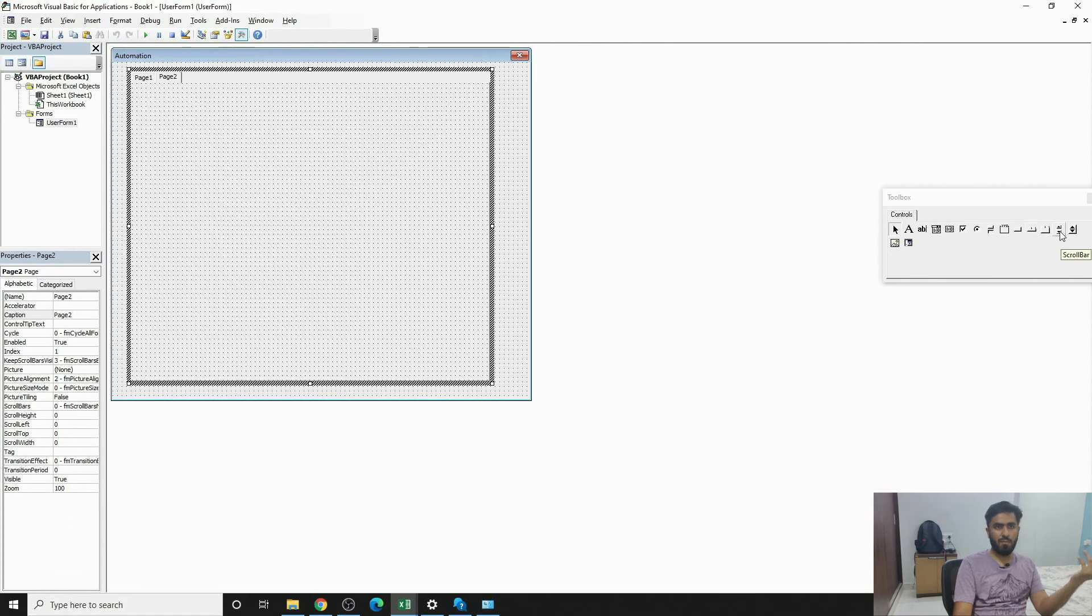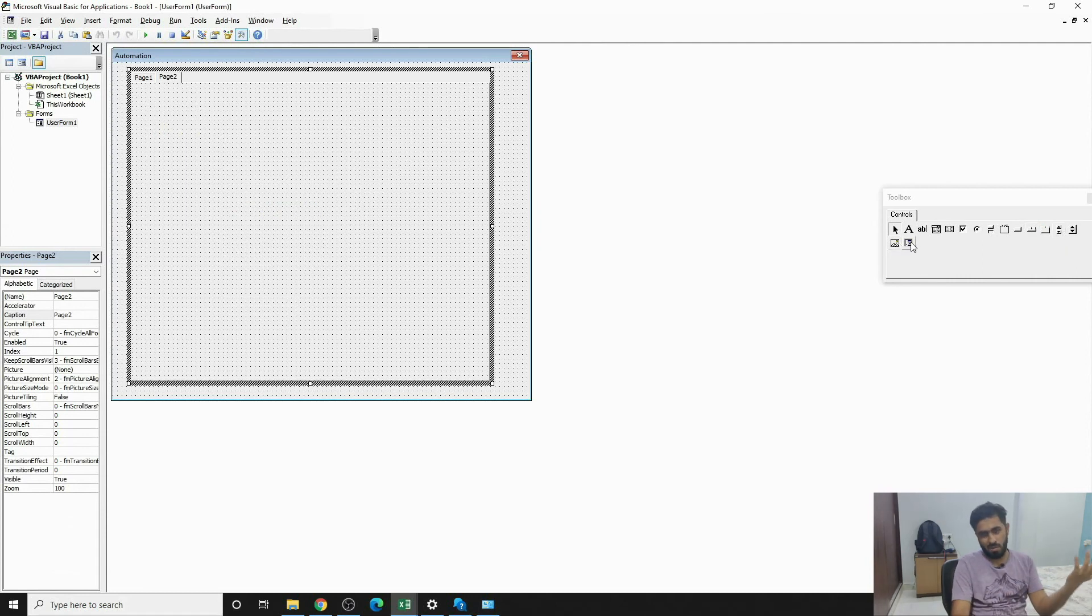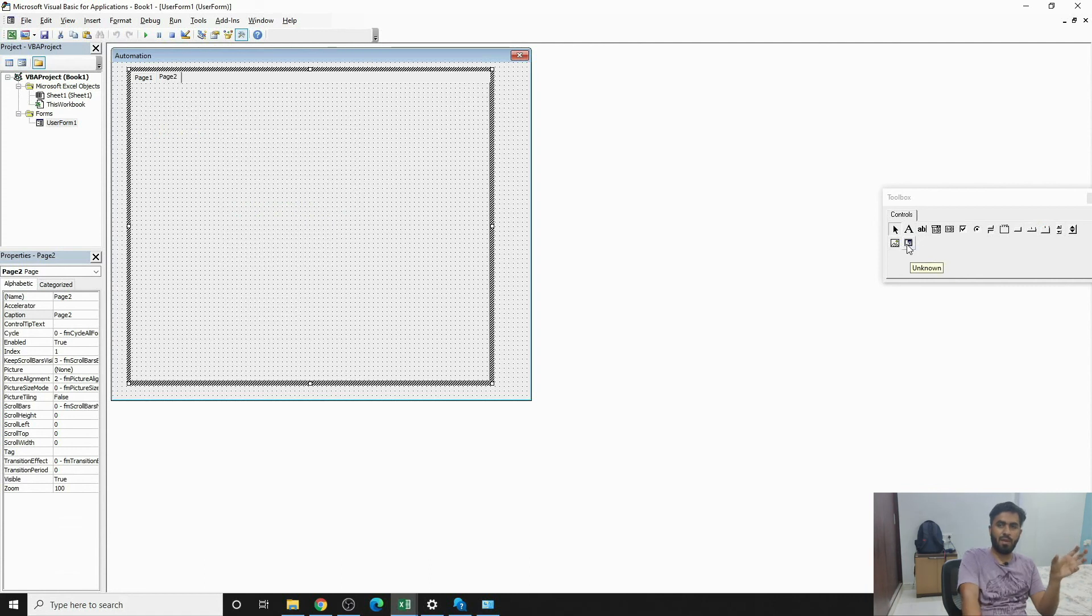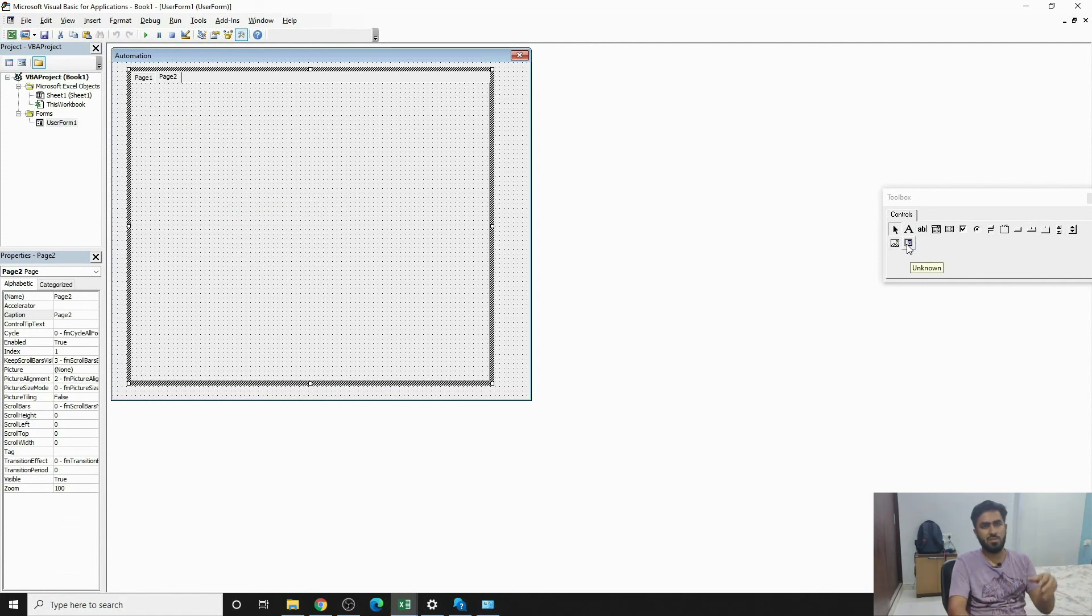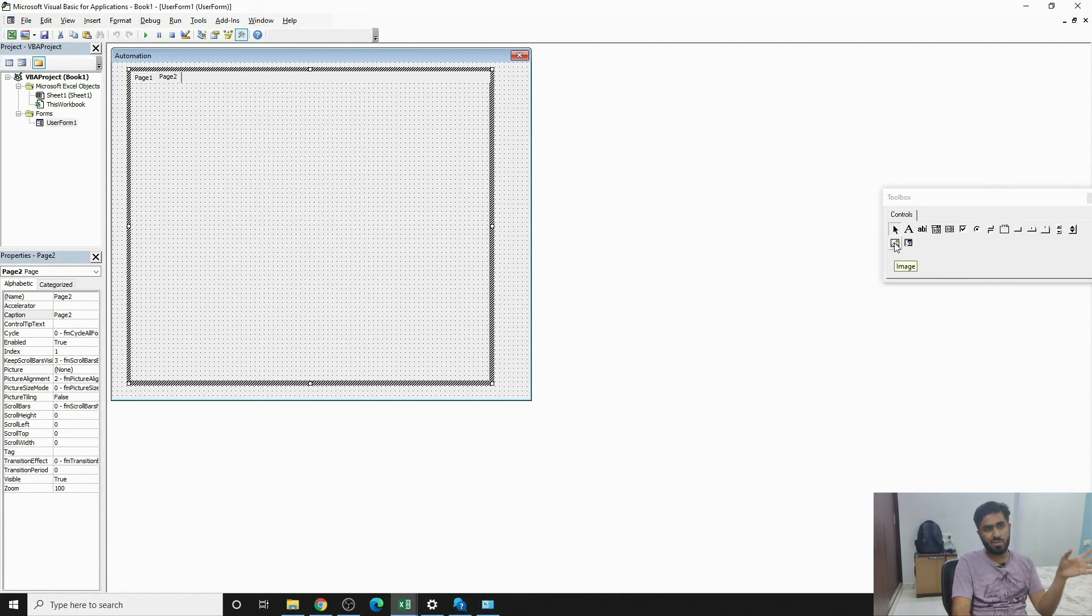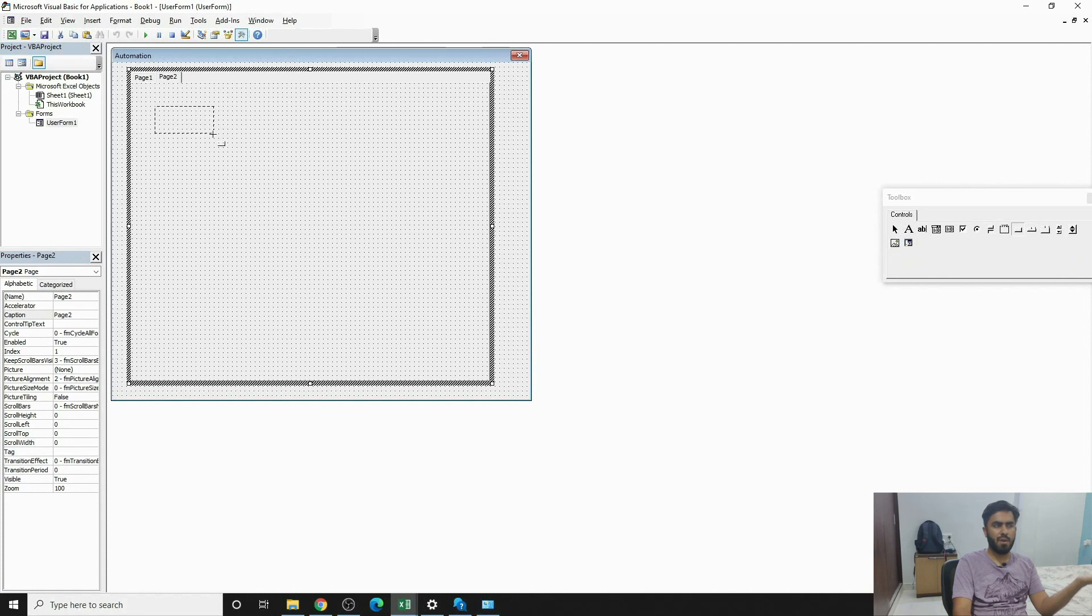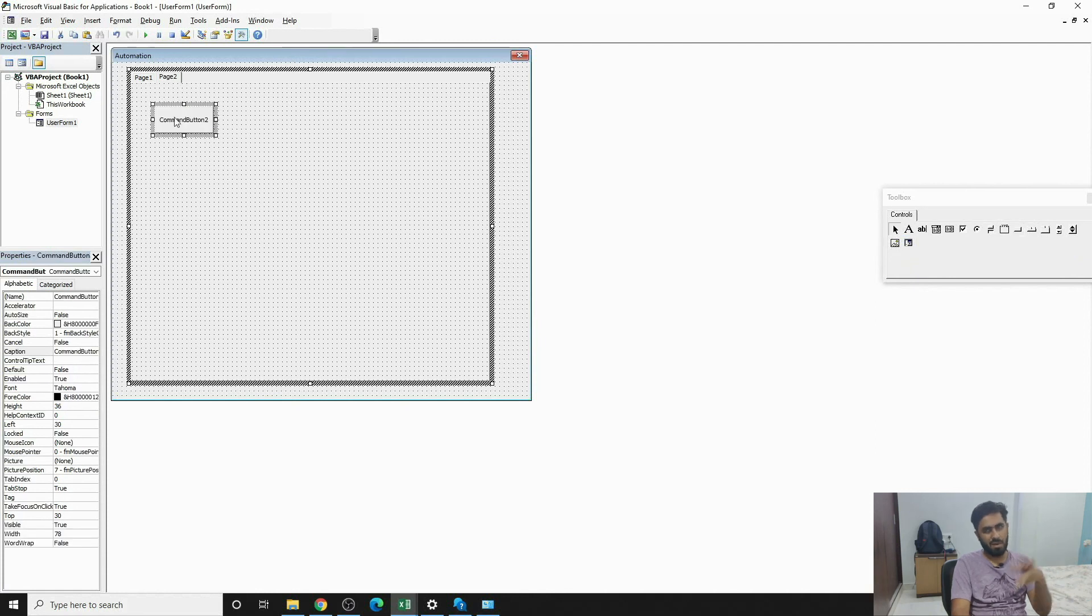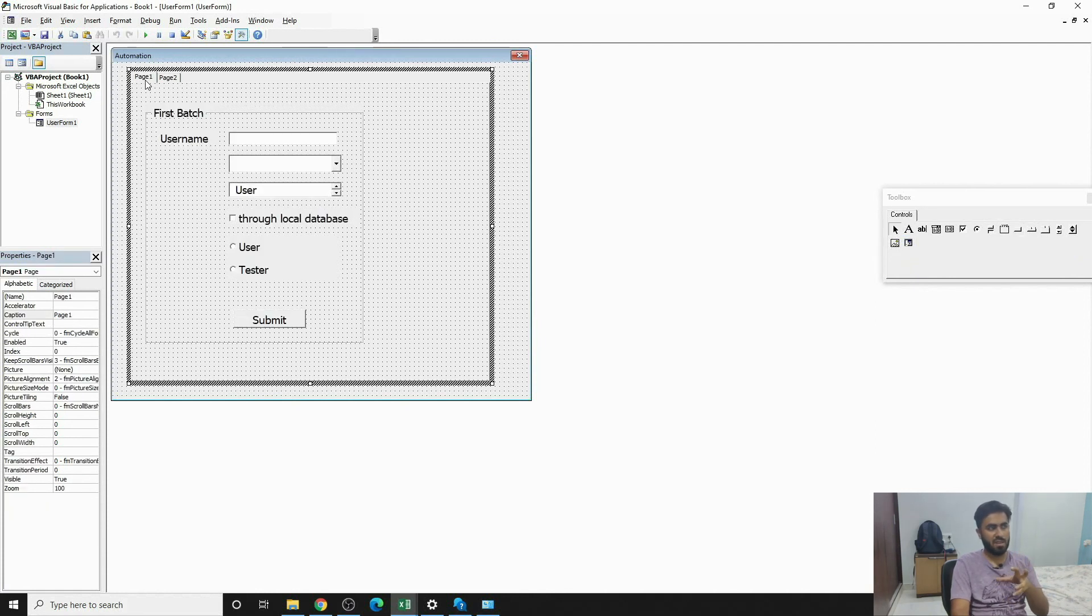So in Page 1 we have First Batch, and Page 2 we can have a scroll bar. We might put an image. This is for those people who are developing applications in an organization, so they would want their branding to be there. In that case you can put image as a Page 2, which can have multiple things - a similar form which is in Page 1.